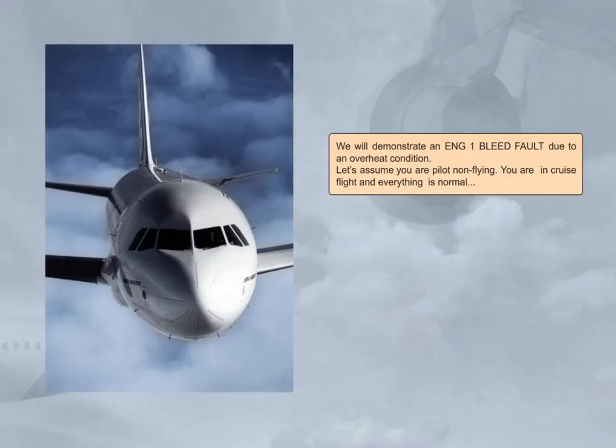We will demonstrate an Engine 1 bleed fault due to an overheat condition. Let's assume you are the pilot non-flying. You are in cruise flight and everything is normal.